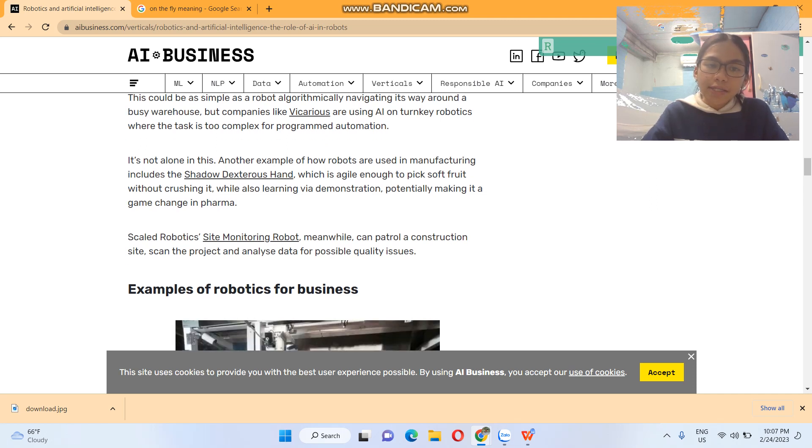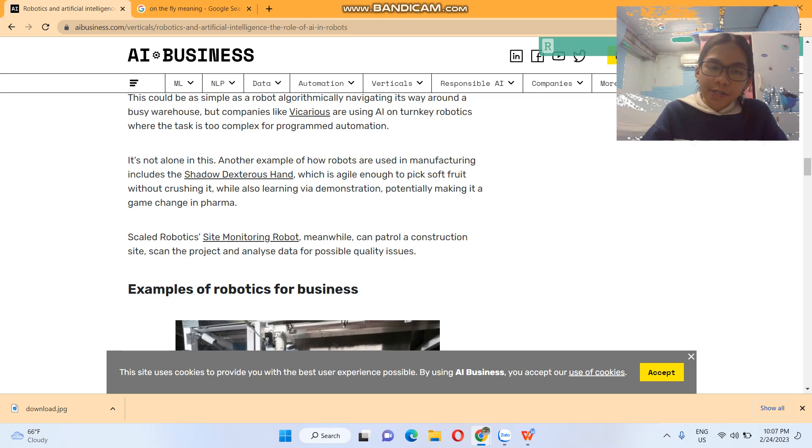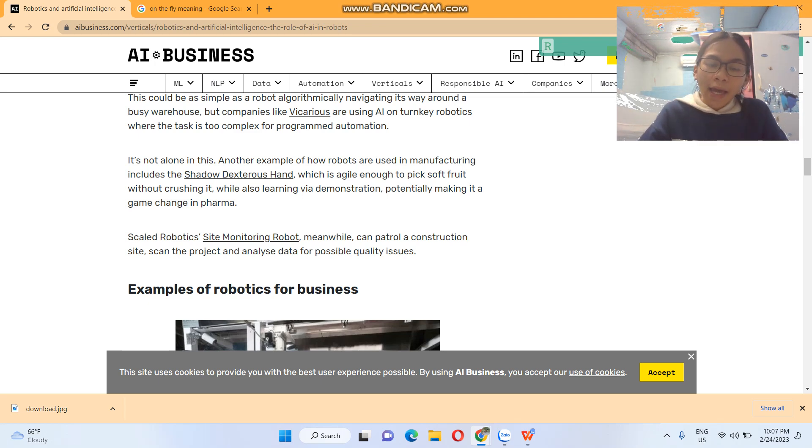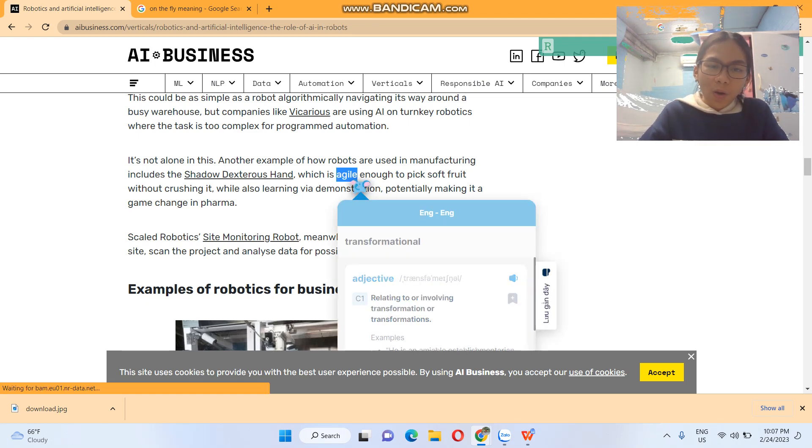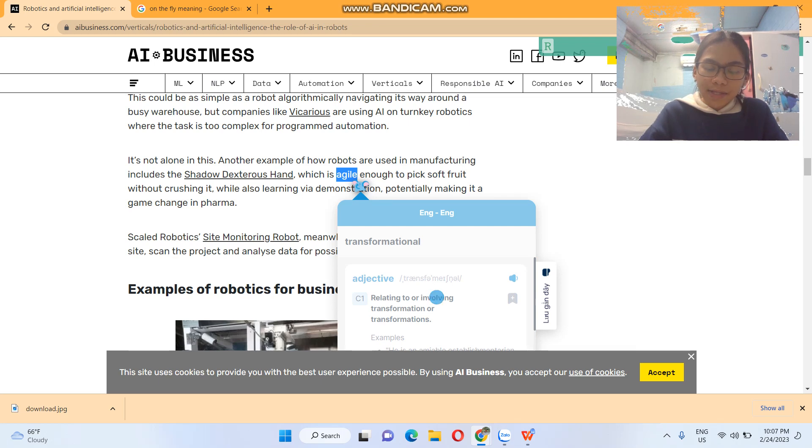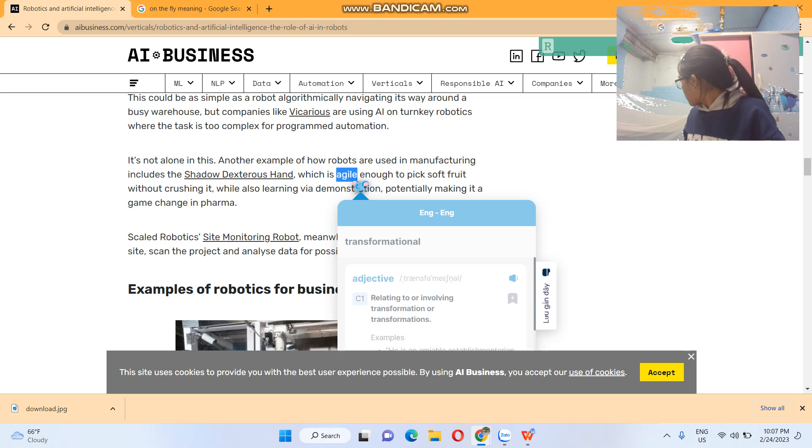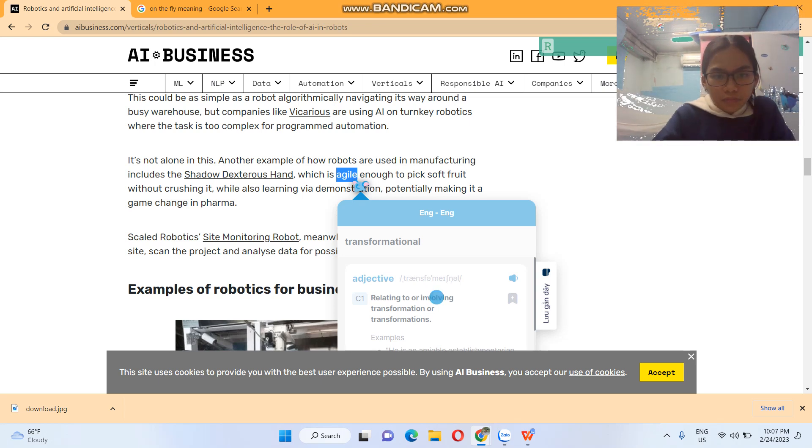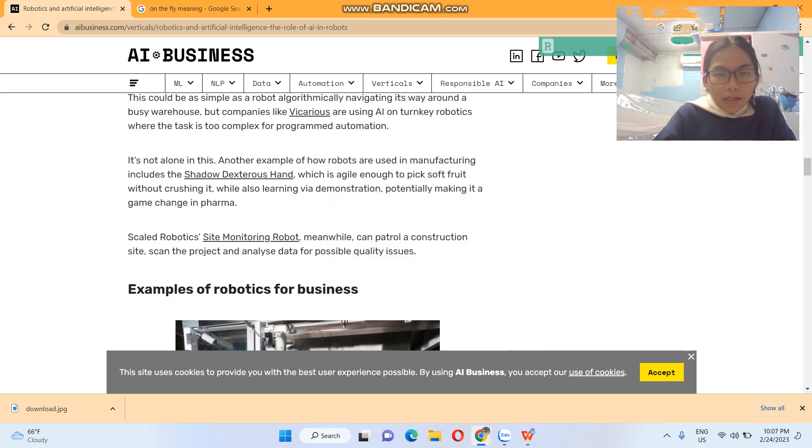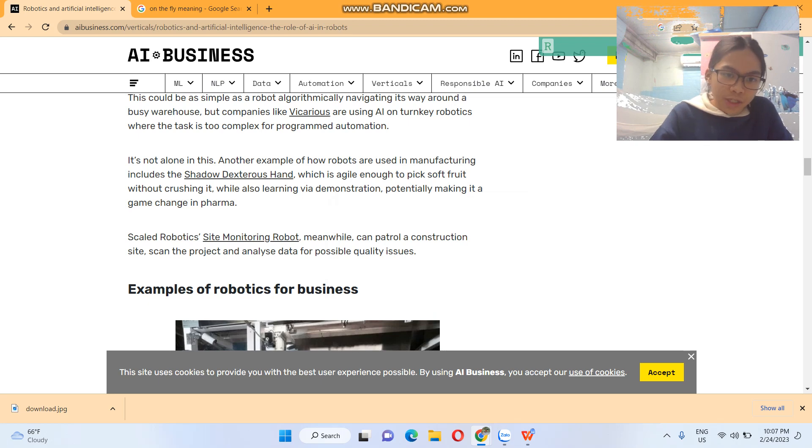Another example of how robots are used in manufacturing includes the Shadow Dexterous Hand, which is agile to make soft food without crushing it, while also learning via demonstration, potentially making it a game changer in pharma.